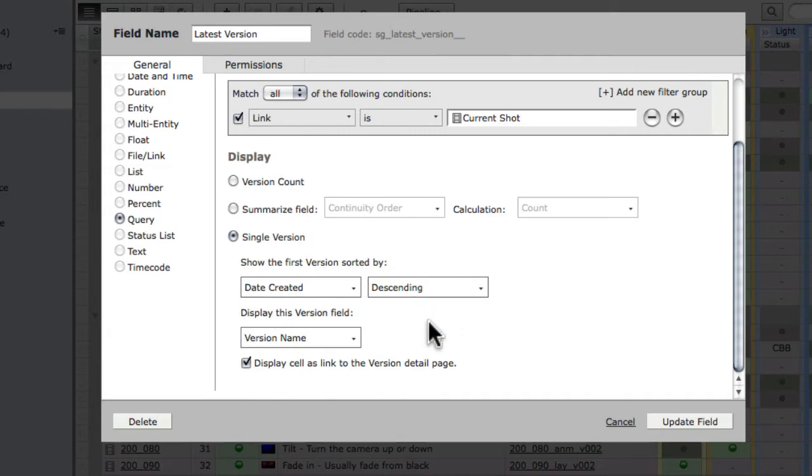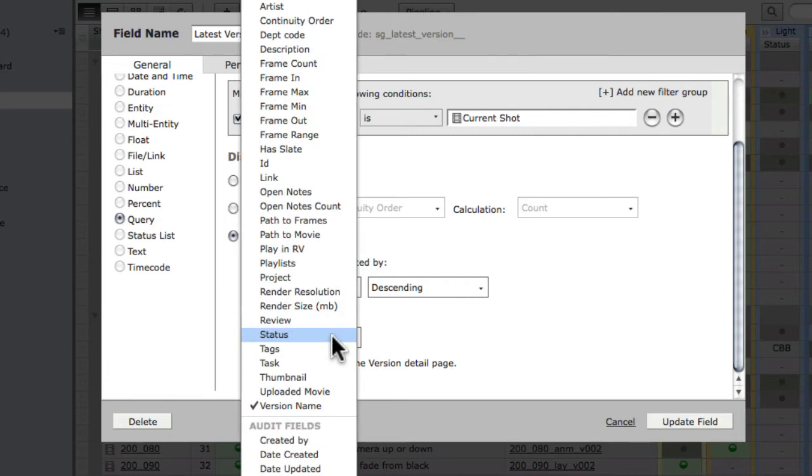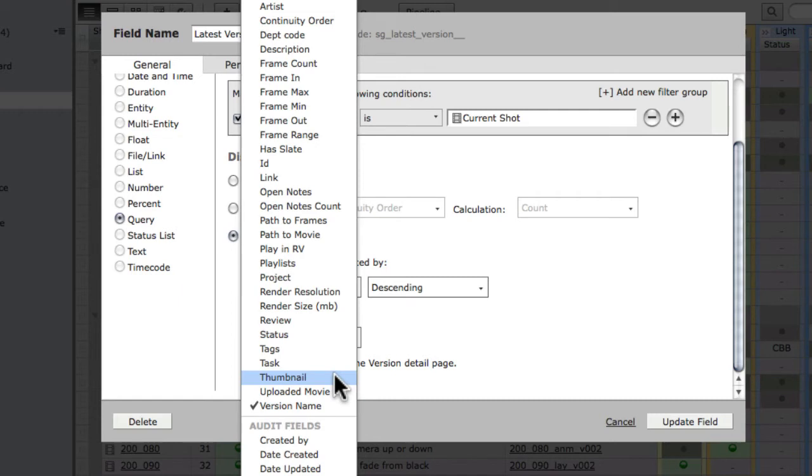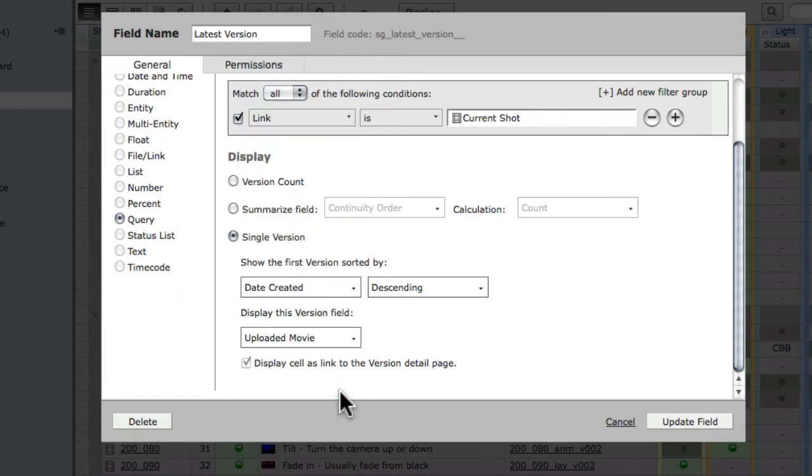You can then choose the field you want to display for that latest version. Here we were displaying the version name, but I can show any field on the version, including the thumbnail. Let's change it to view the uploaded movie instead.